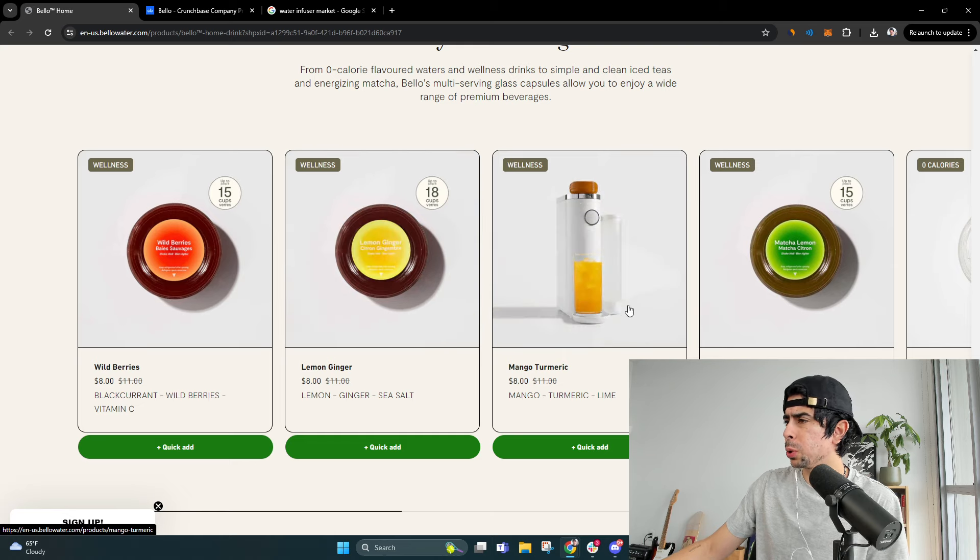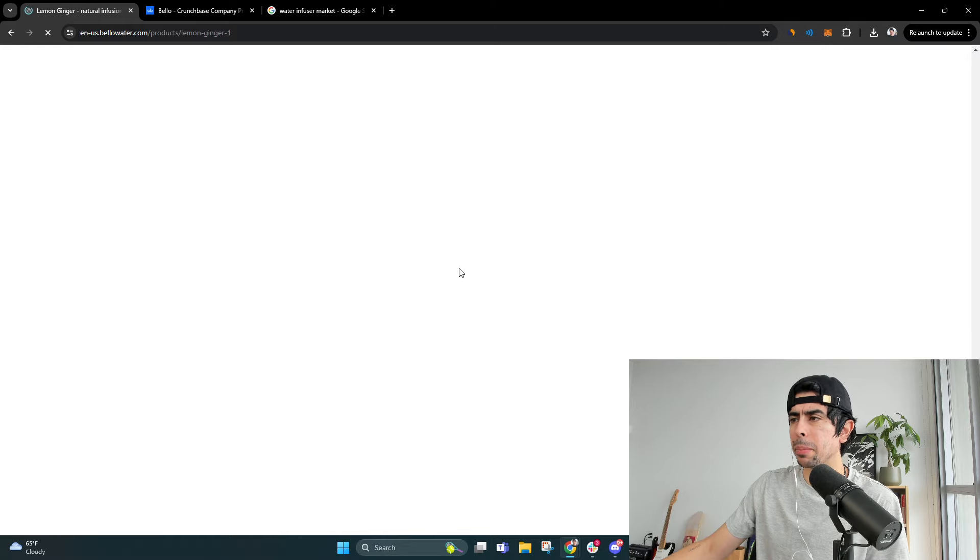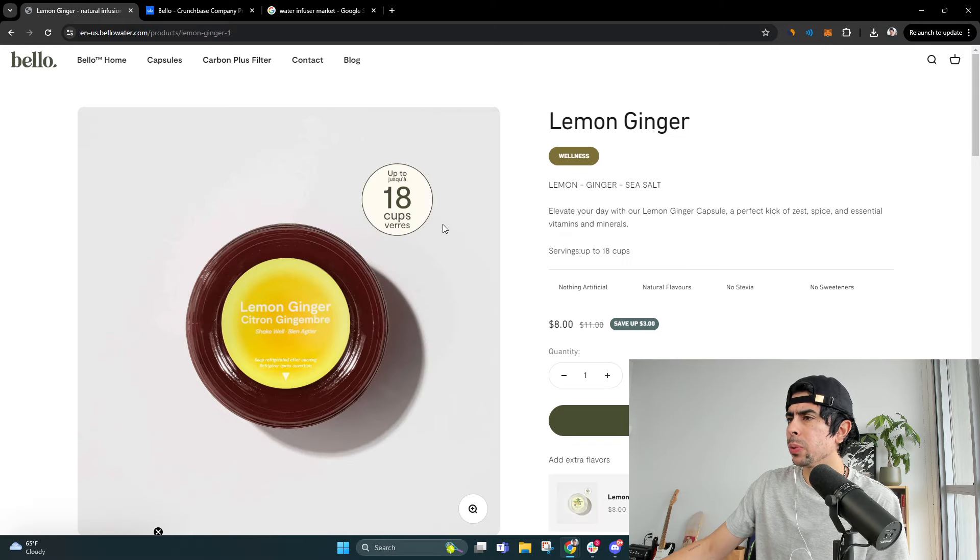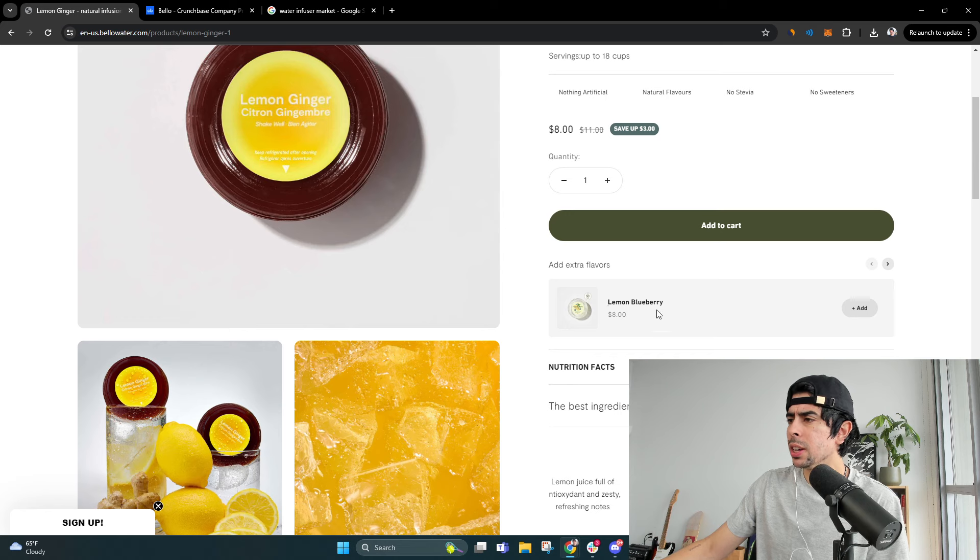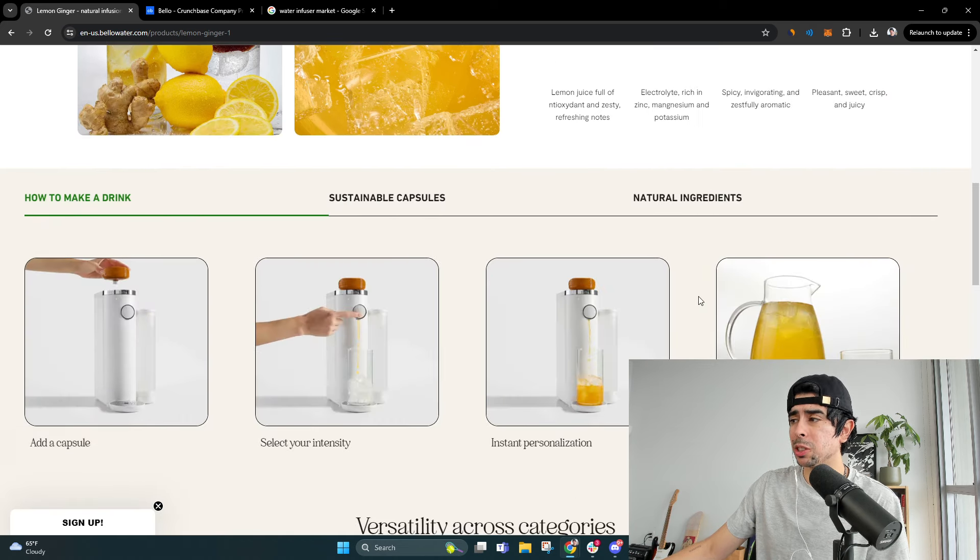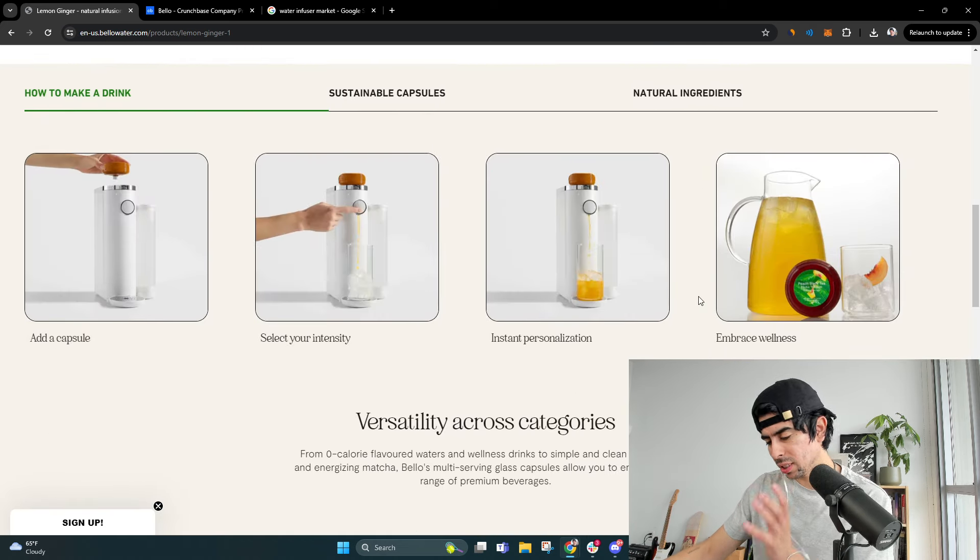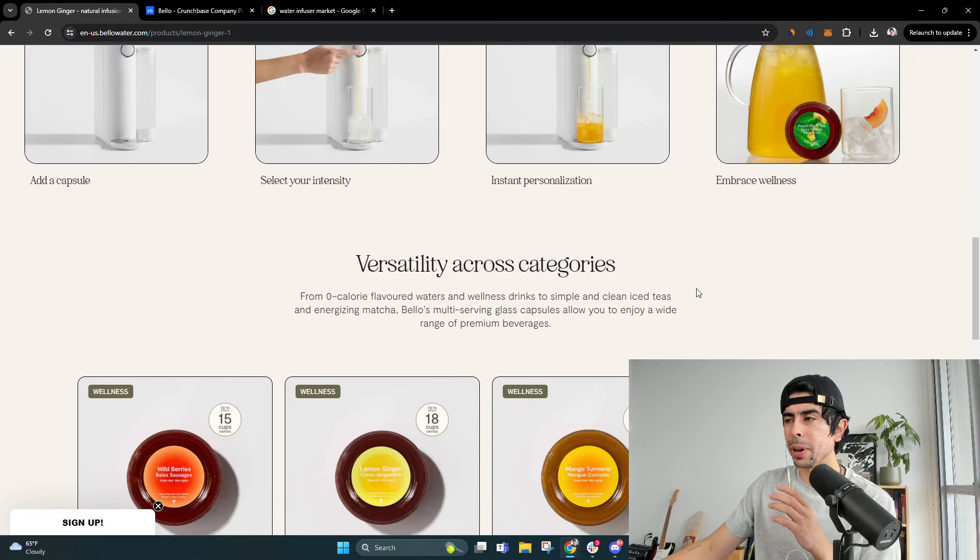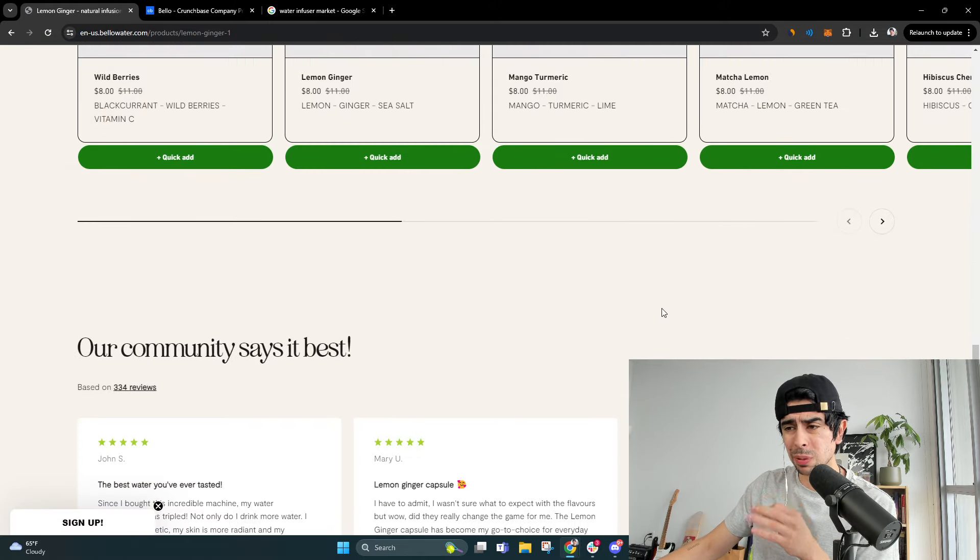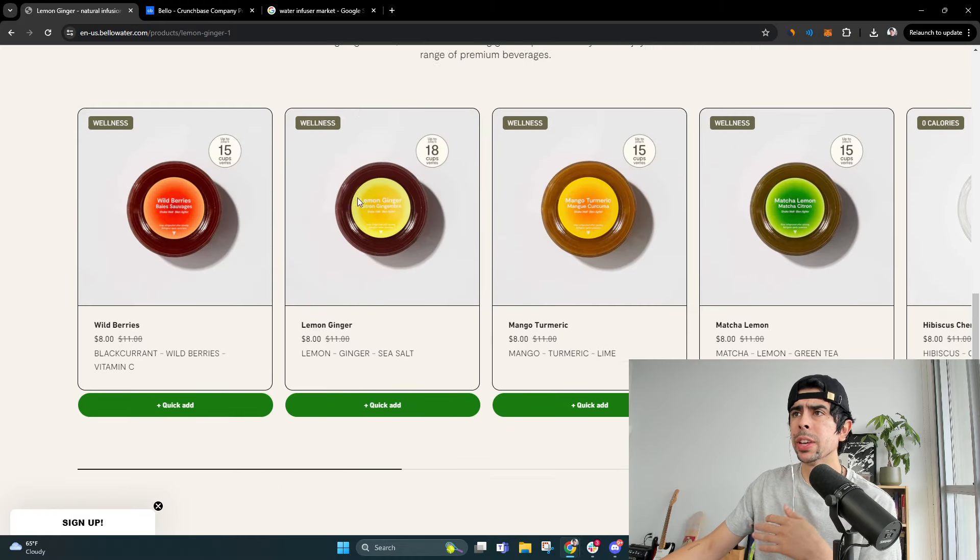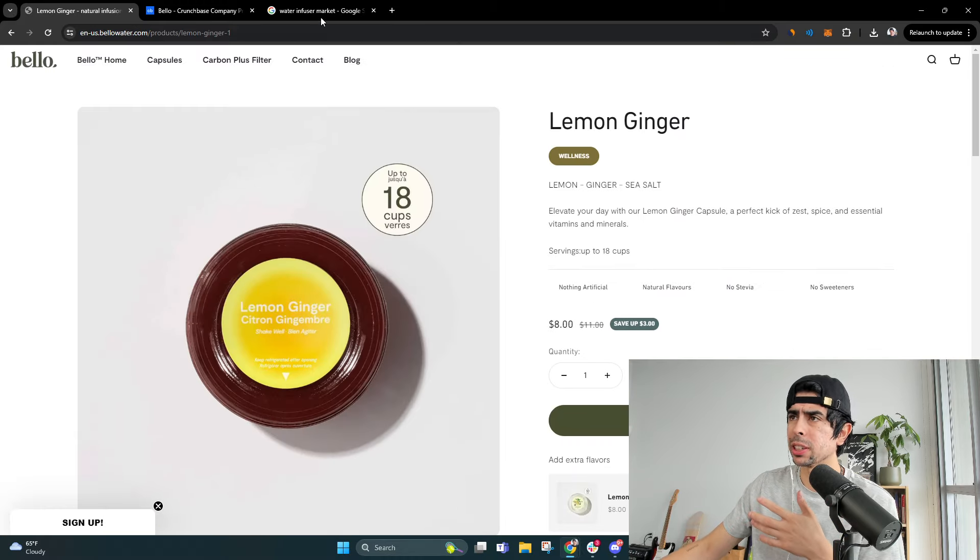A mango, turmeric, lime one. So these are kind of like wellness drinks that you can make. Now let's see, for $8 you get 18 cups. Now that's pretty awesome. So literally the same concept as Keurig, but they made it more aesthetically pleasing and specifically for water infusing.